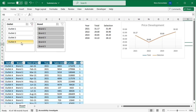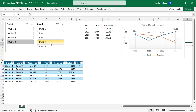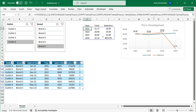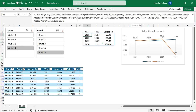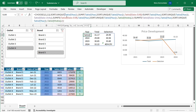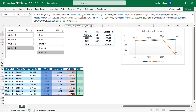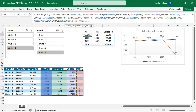If I select outlet 4, brand 4, or brand 5, you will notice that these brands were not sold in this outlet in the year 2024. So for this selection, I don't want this year to be shown. To achieve this in the formula, I will apply the FILTER function inside the UNIQUE function, and filter the year column to include only visible rows where the column 'visible' is equal to 1.